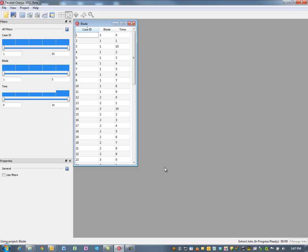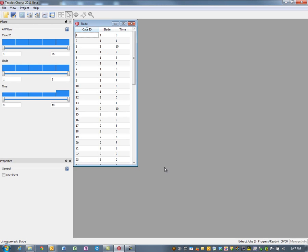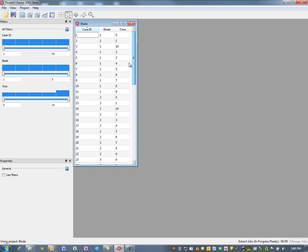When I hit finish, Chorus is going to go through, look at all the data in my project, and bring them up in the simple view looking at the independent variables.